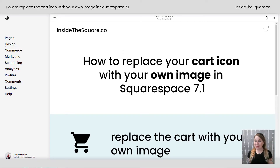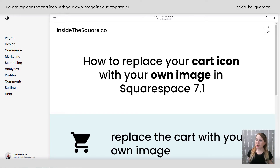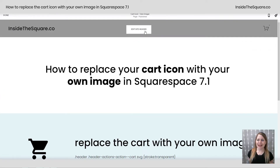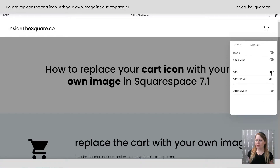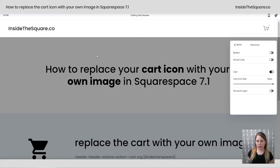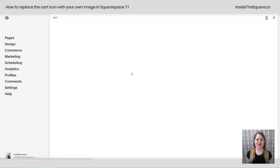So here we are in my demo site. This is specific to version 7.1. I've got the shopping cart icon up here on the top right-hand side of my header. If you're not sure how to see that shopping cart icon, hop into edit mode, select Edit Site Header, and click into Elements and toggle on the cart icon. I made it gigantic so it's really easy to see. Let's play with some custom code.